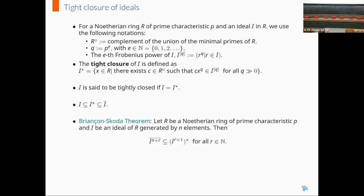Next we have Brançon's corollary theorem, which states that for a Noetherian ring R of prime characteristic P and an ideal I of R generated by N elements, the integral closure of I to the power N plus R is contained in the tight closure of I to the power R plus 1 for all natural numbers R. As an easy consequence, when I is a principal ideal, the tight closure coincides with the integral closure.